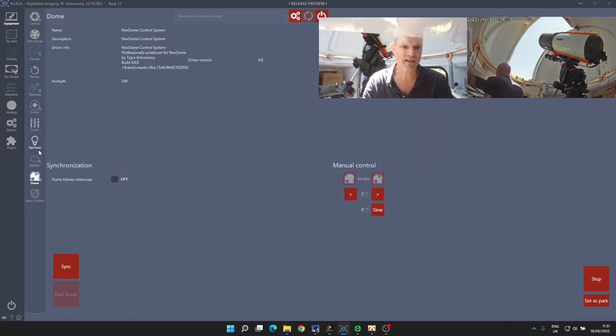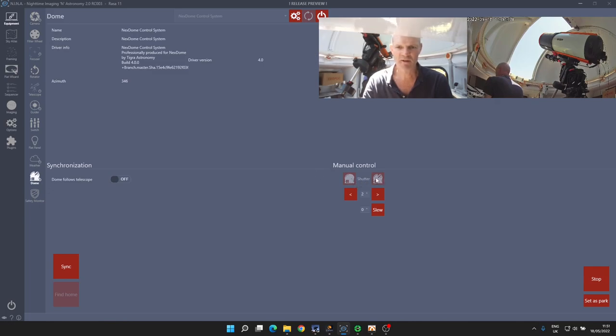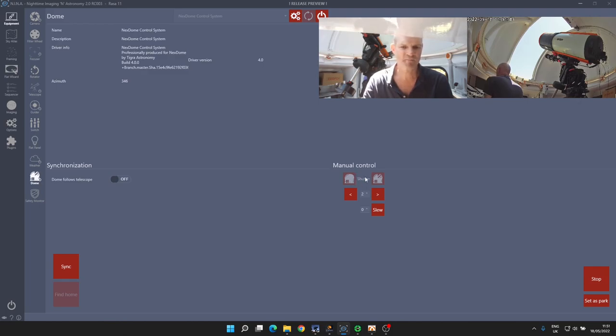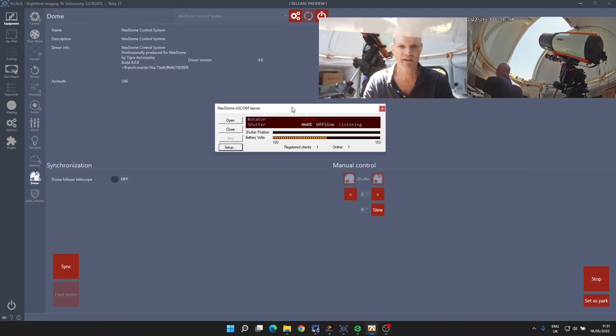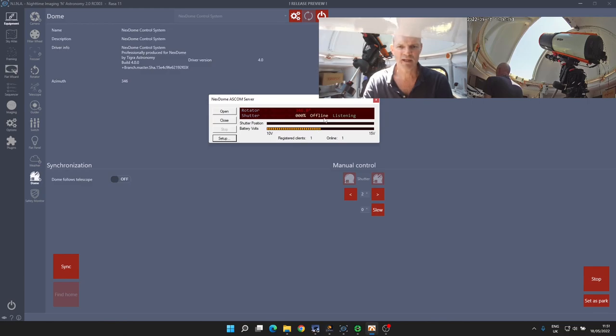And select dome, we can see the shutter controllers are both grayed out, so they're unavailable to operate the shutter. If we go into the NexDome driver interface, we can see that the shutter status is showing as offline and zero percent.